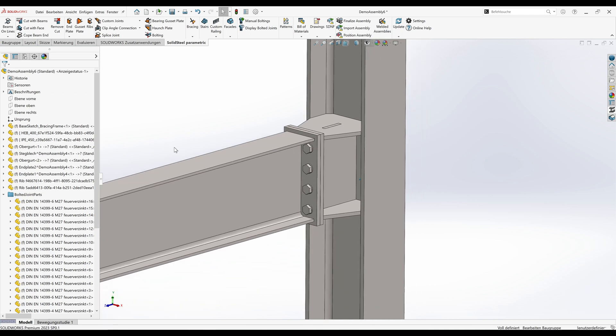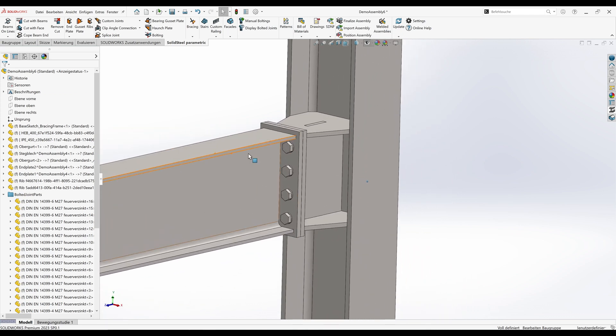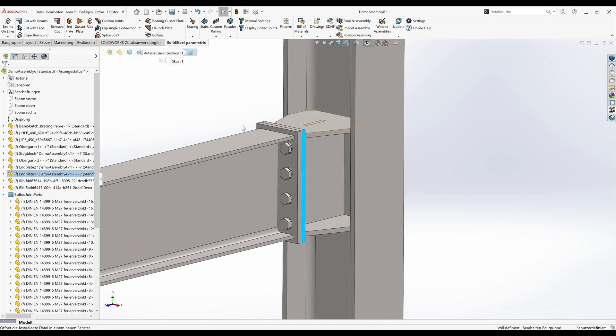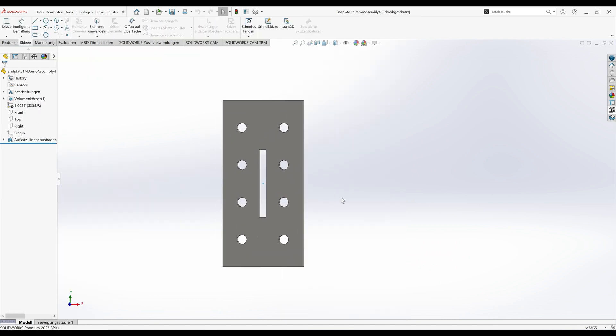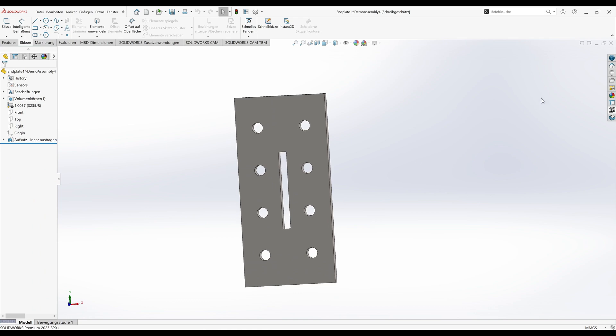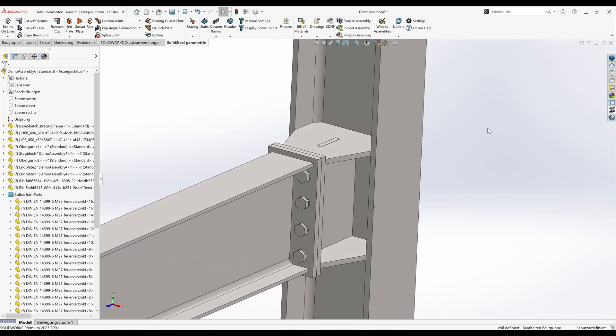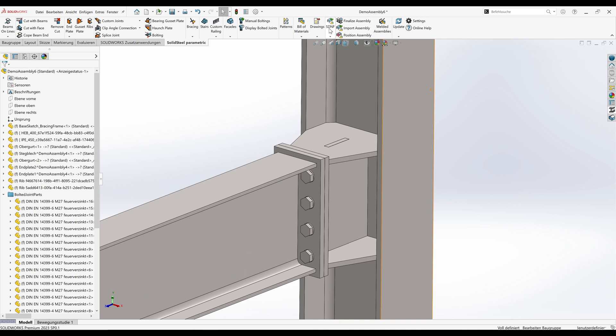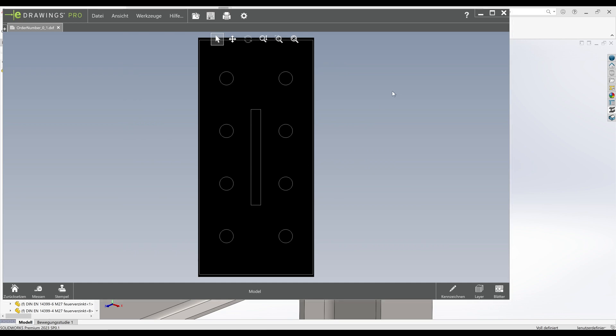The joint is instantly inserted and we will take a look at one of the components. As we can see, all edits have been correctly applied to the part. Of course you can also export a DXF file from the part. Just enter an order number, and here is our DXF file for production.